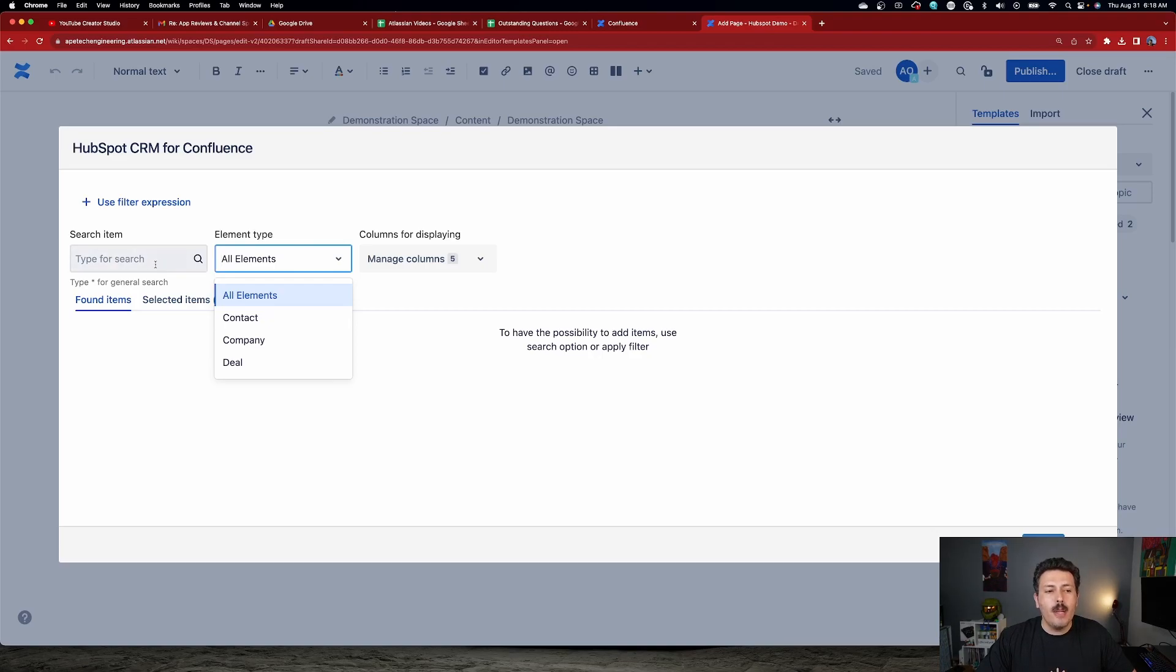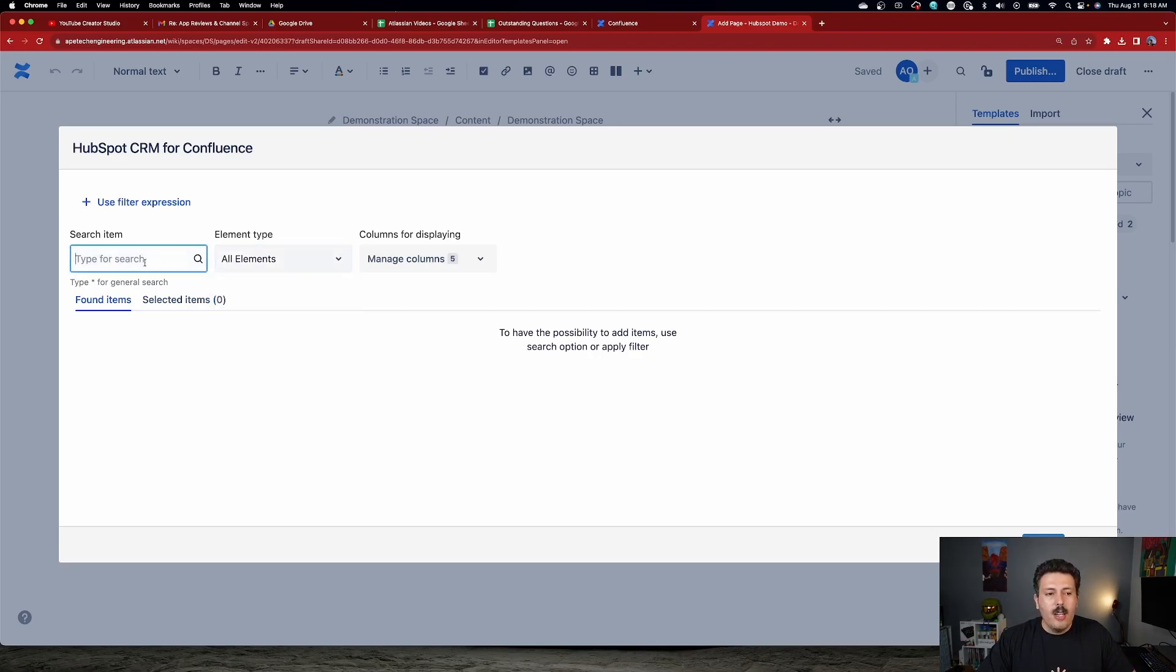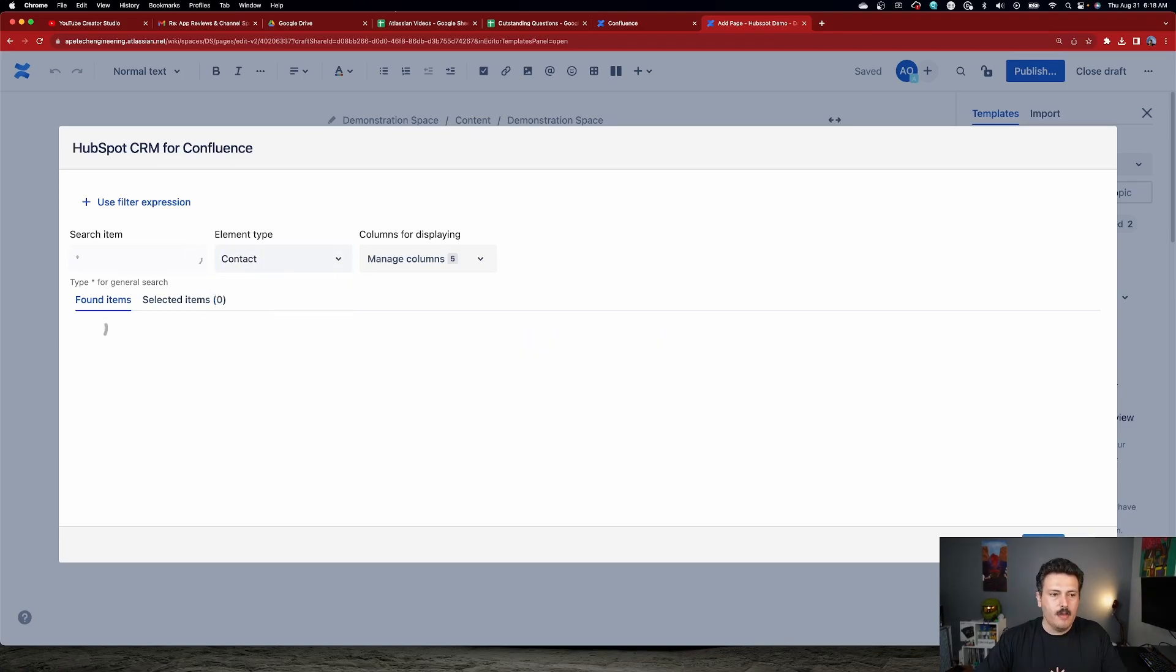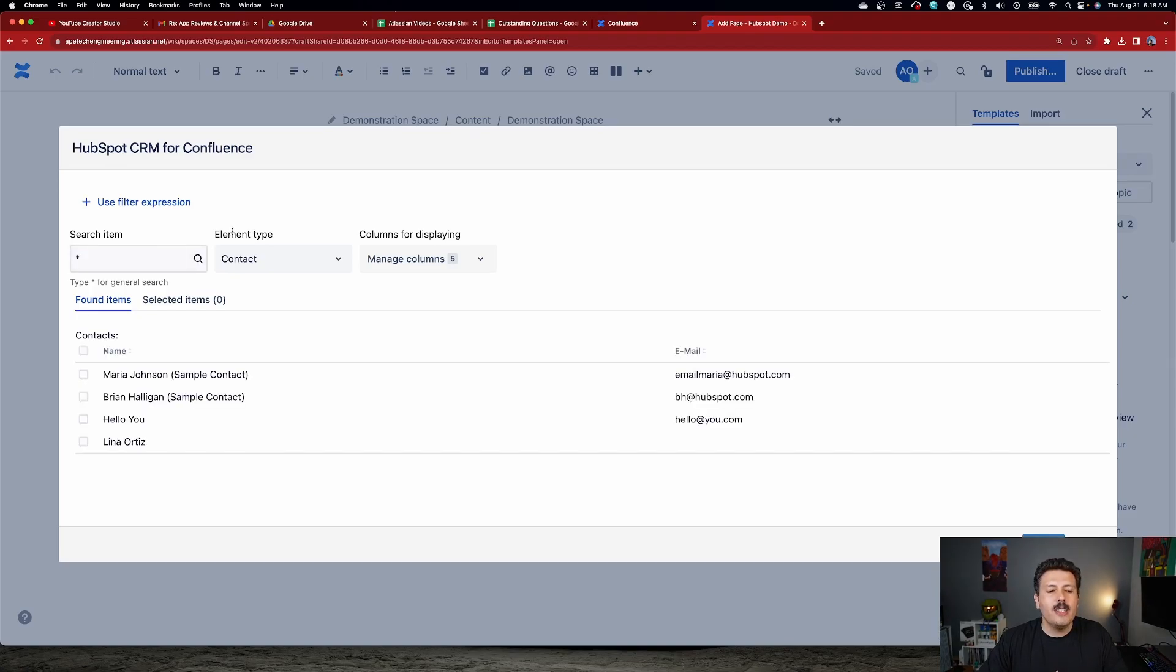So here under search, you're going to be able to type in for a specific contact, company, or deal. Or you can simply just type in the asterisk and then pick your element like contact. So once I hit enter here, as you can see, it's going to go and find me all my contacts.